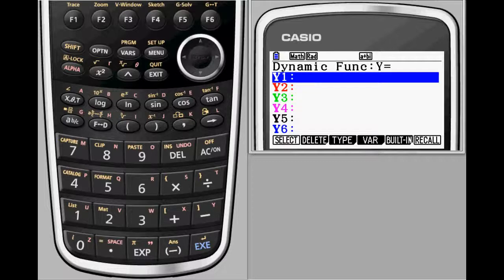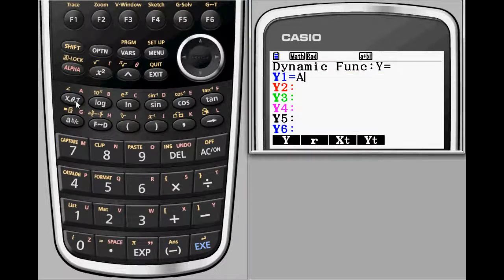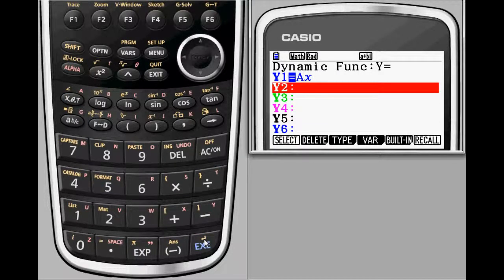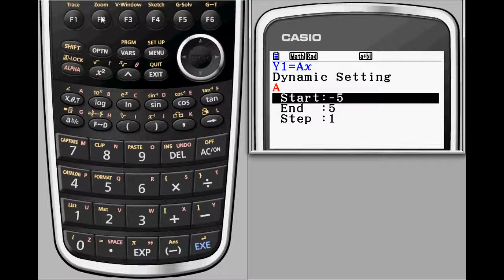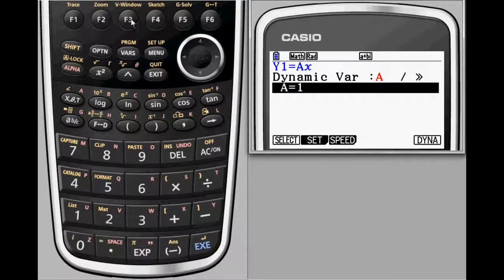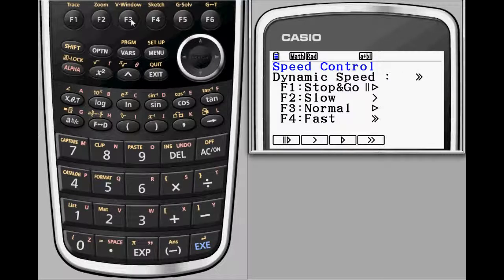To do an investigation of the slope of a line, start with the simple equation y equals x, but place a coefficient A in front of x. Now you have the option to set limits on how large and small you'd like the parameter A to be, as well as how much you want to increment A in each frame of the dynamic animation. Selecting Speed with F3 allows the user to decide how fast the animation should be.